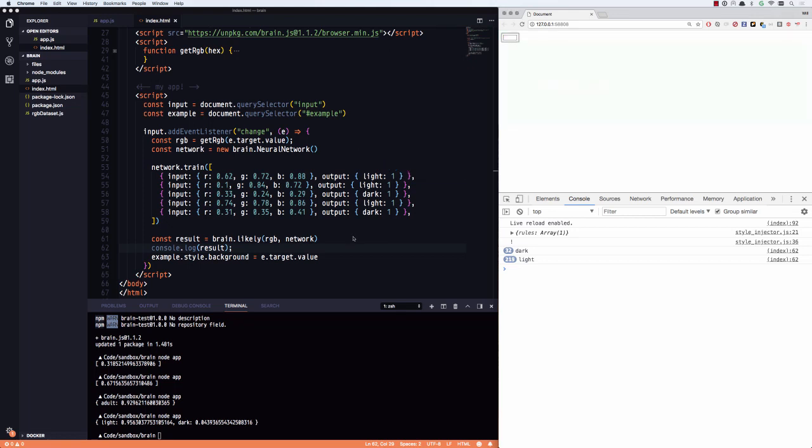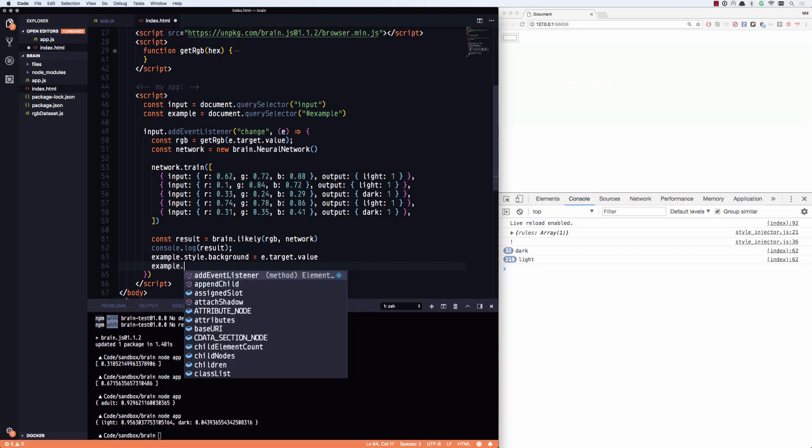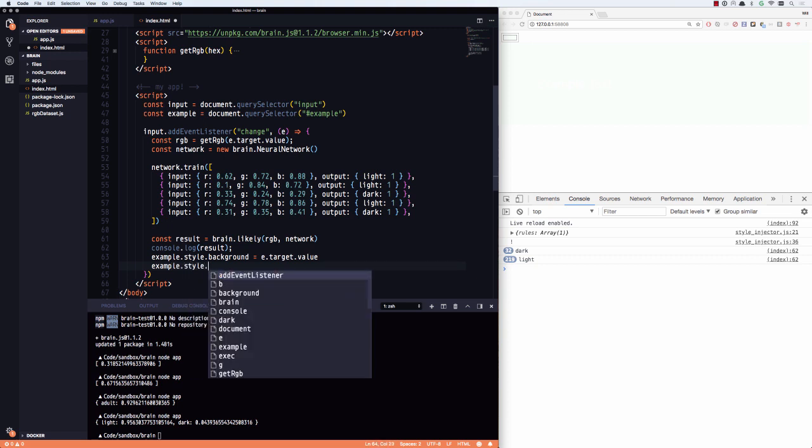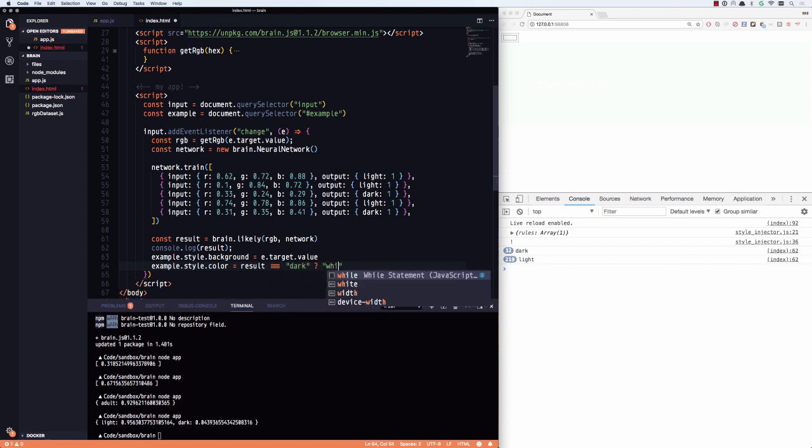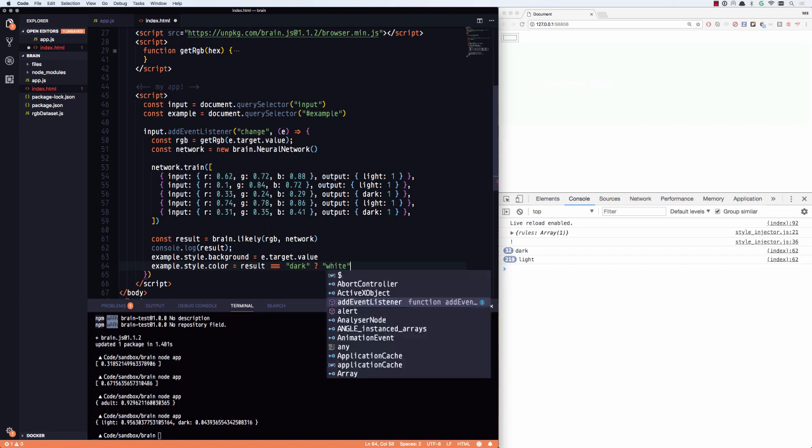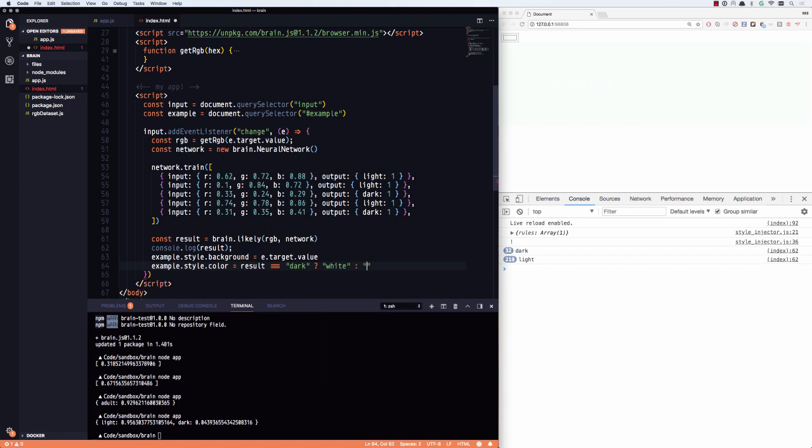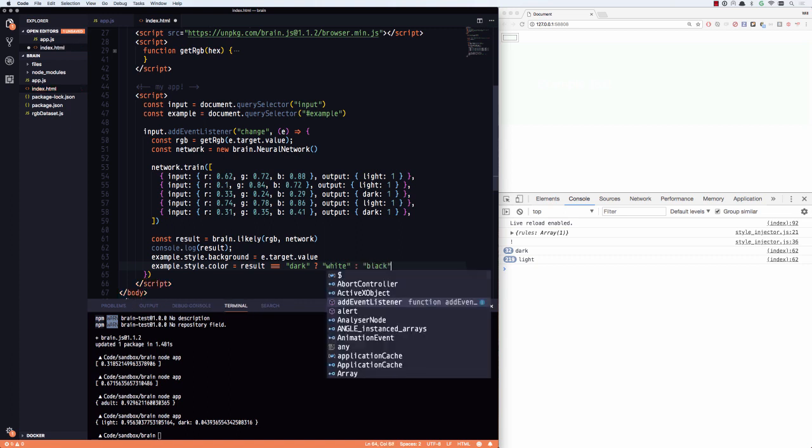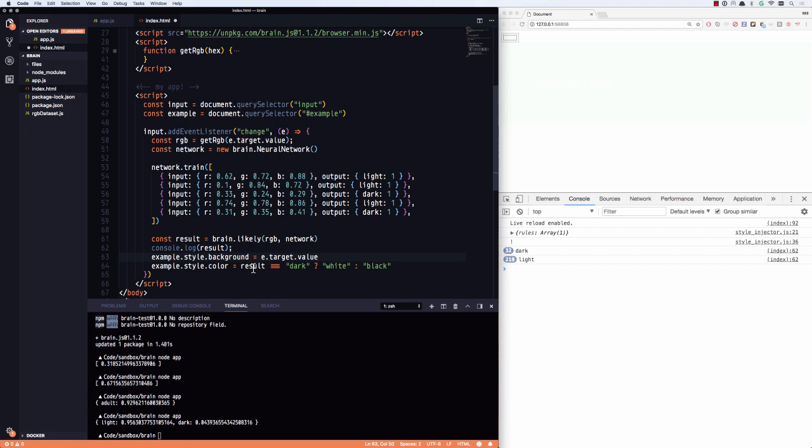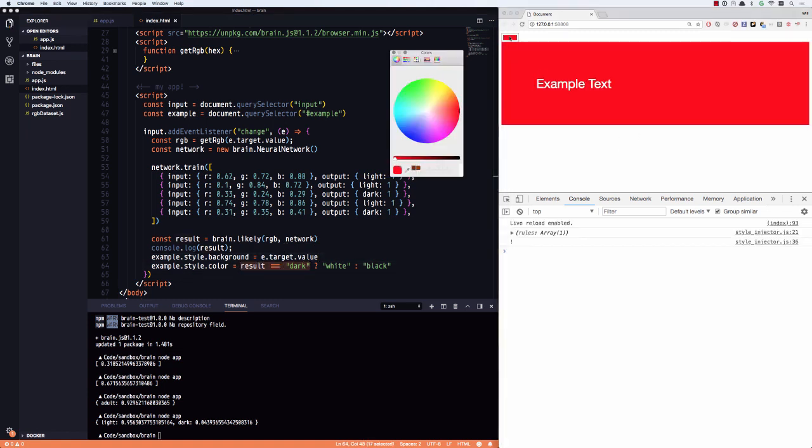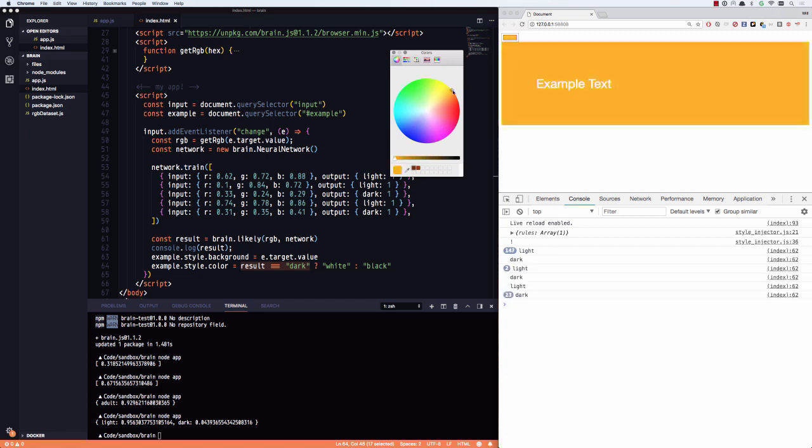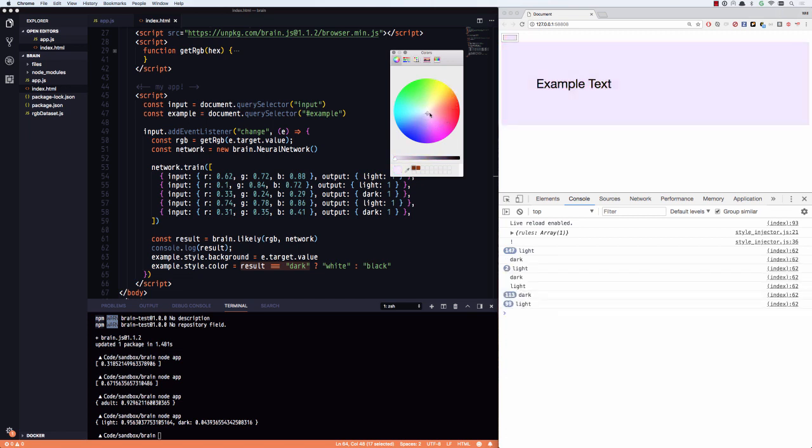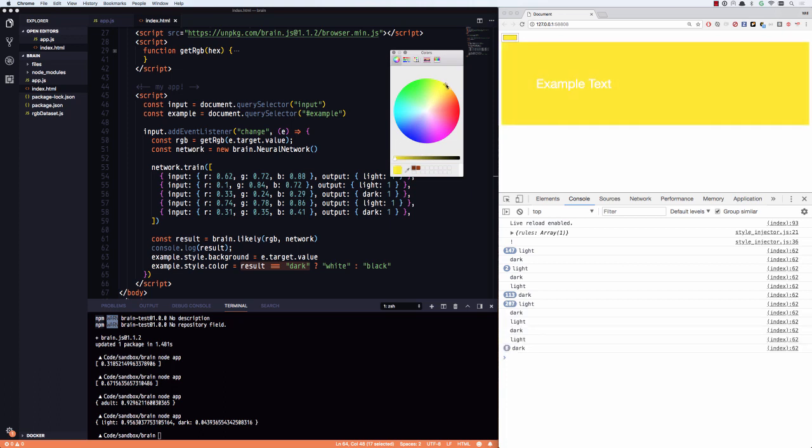So all I have to do at this point is say example dot style dot color is results is dark. If the result is dark, then we're going to return white text. Otherwise we're going to return black text. So that's going to set the text color determining if it's a dark or light background. Let's see how it goes. Oh, there we go. We've got dark. We've got light, dark. Excellent. It's toggling right. How it needs to let's check out some of these weird edge cases.